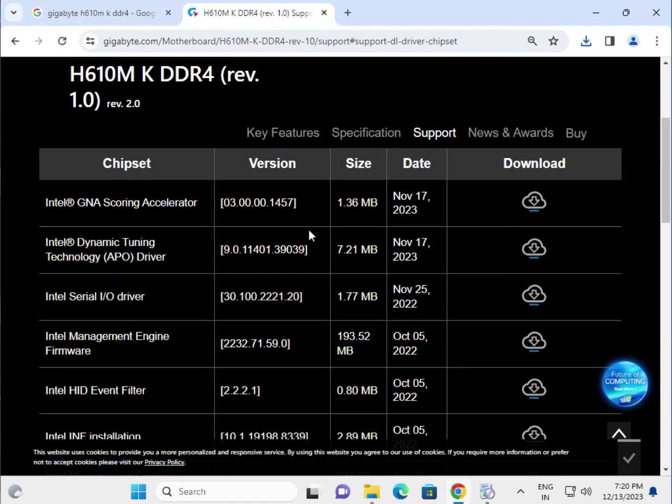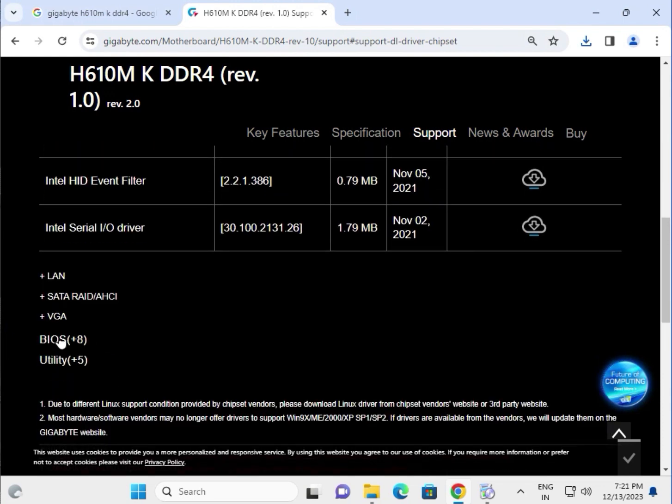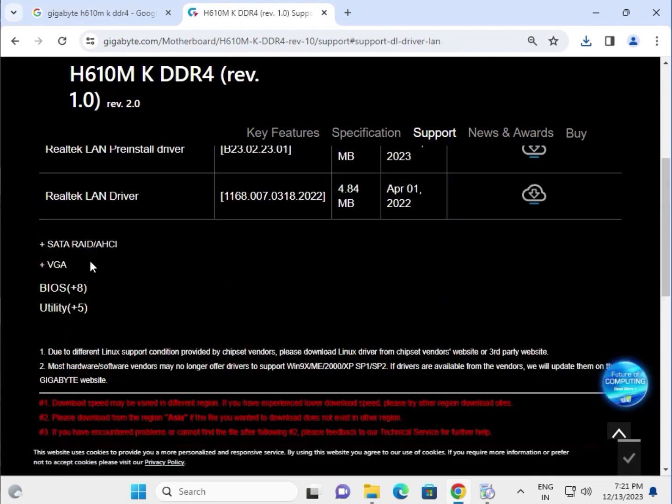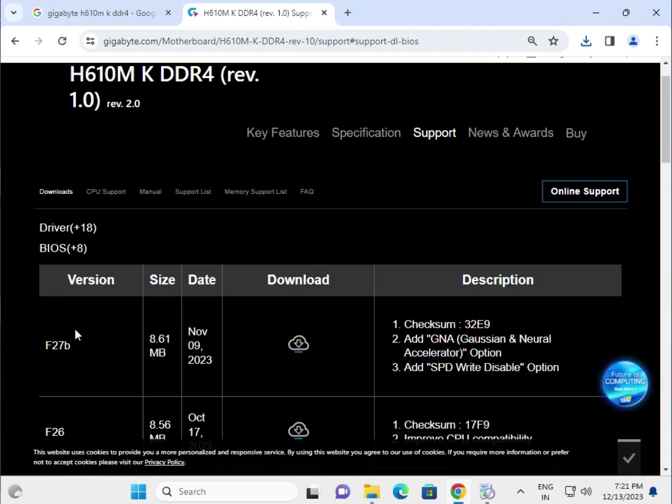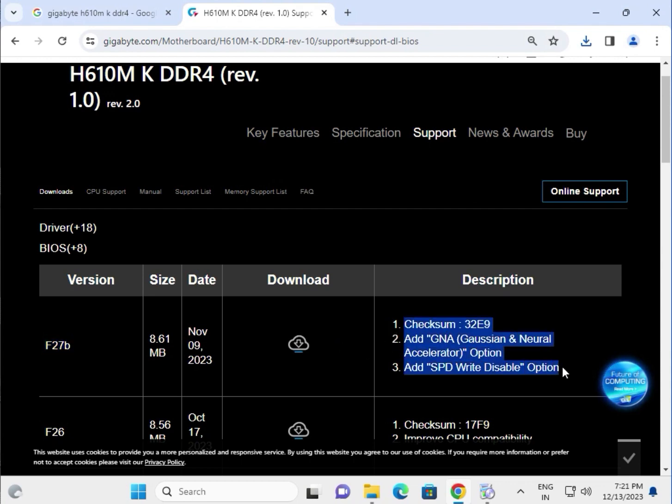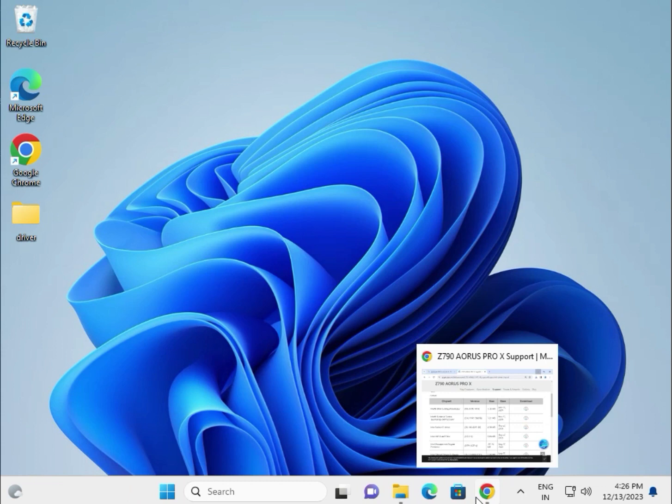This is LAN for the internet, this is SATA, this is BIOS - recently F29B launched. Download and install. Thank you guys, all the drivers are downloaded and installed.